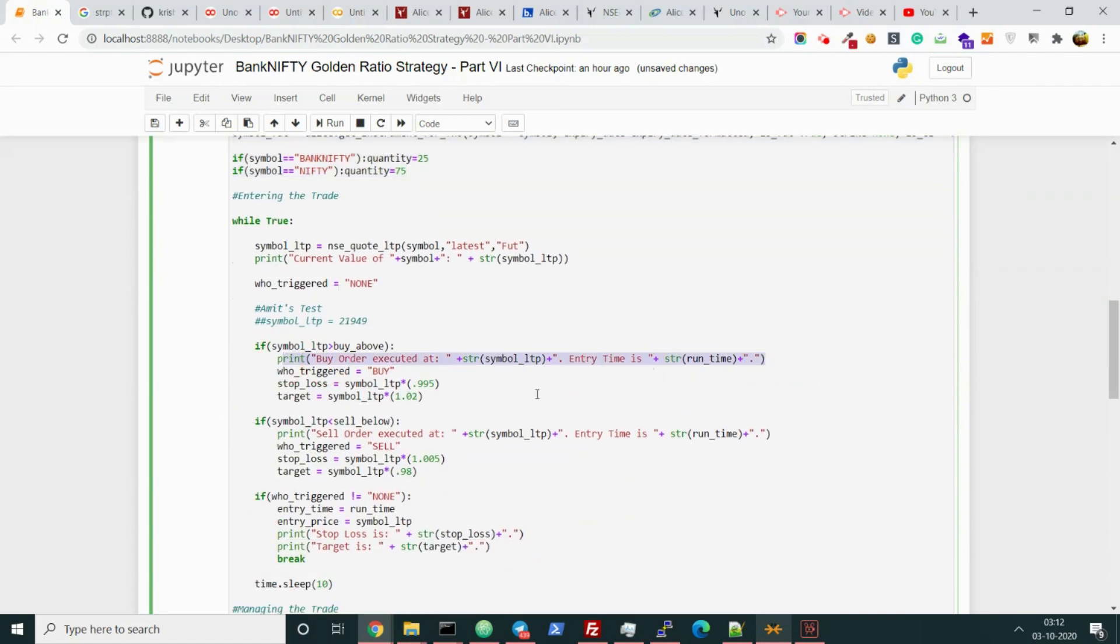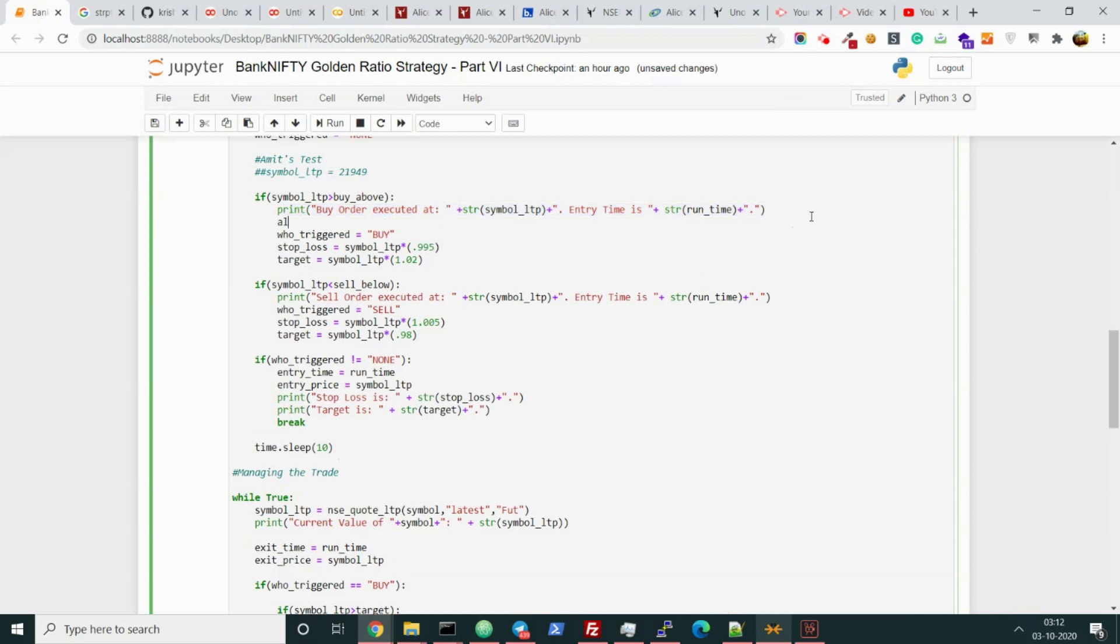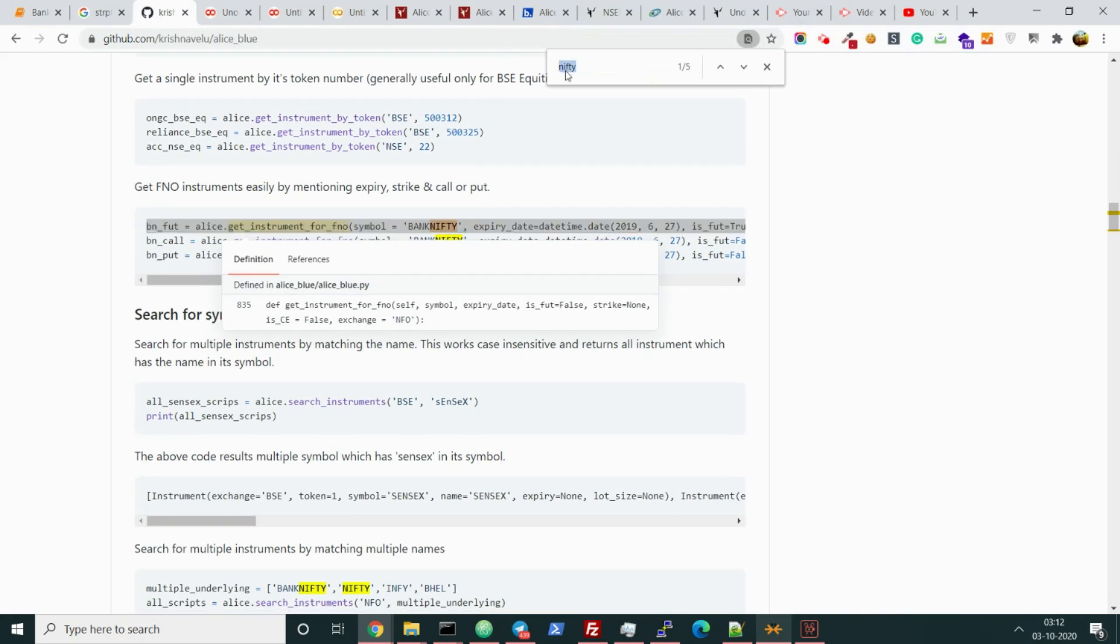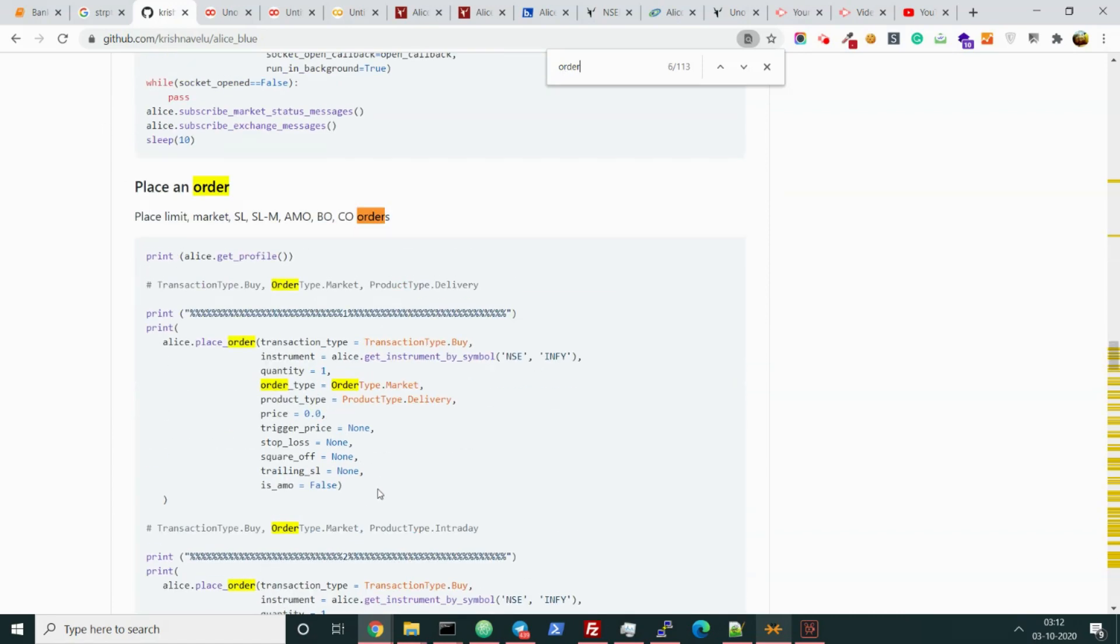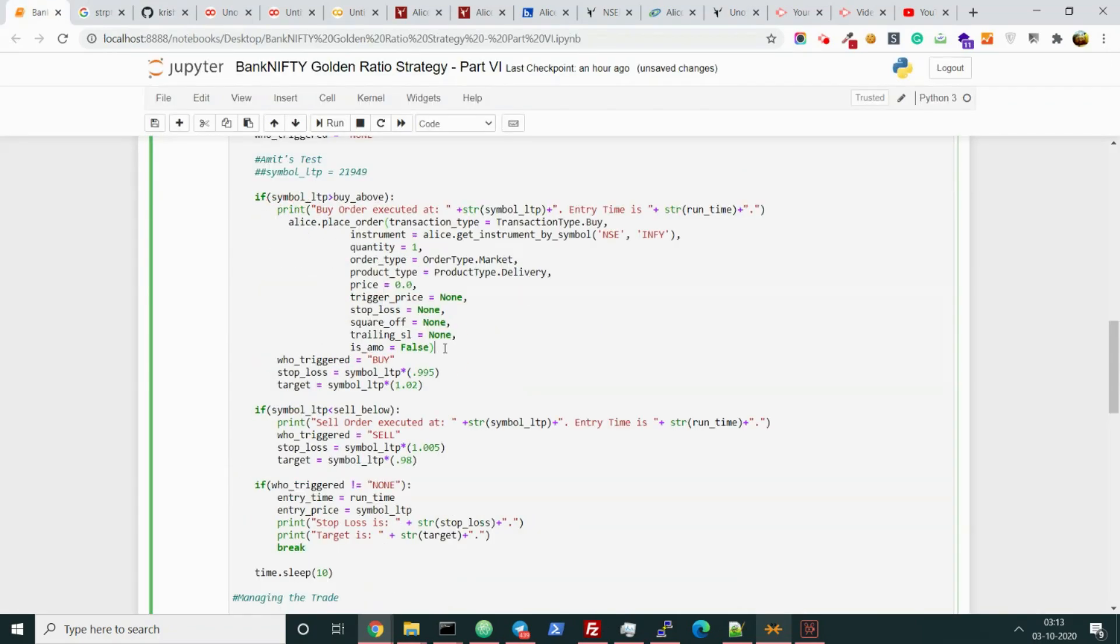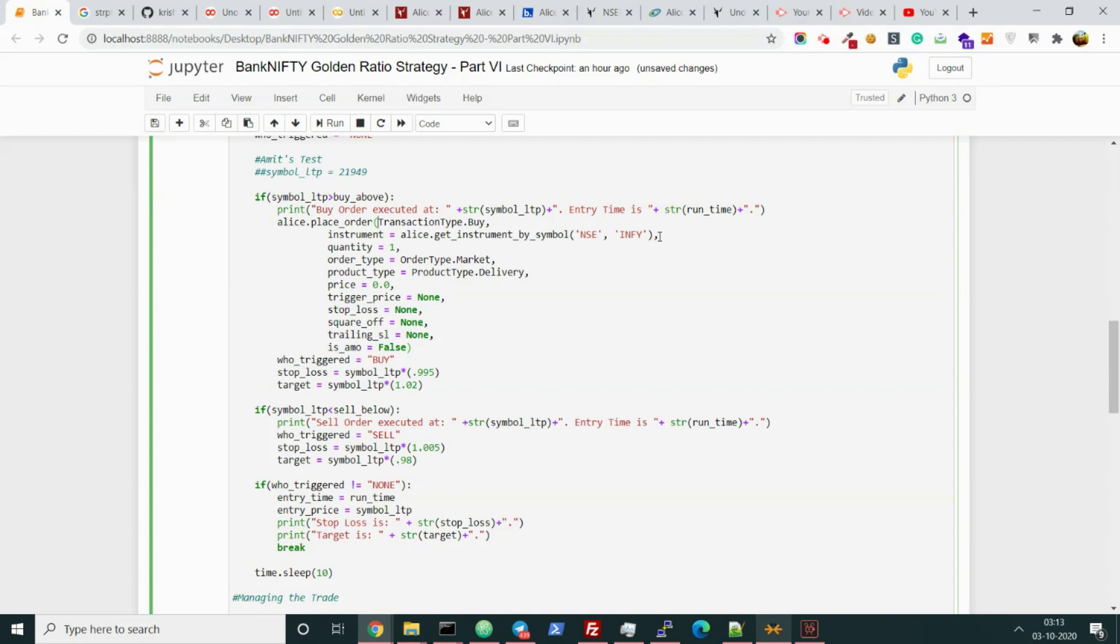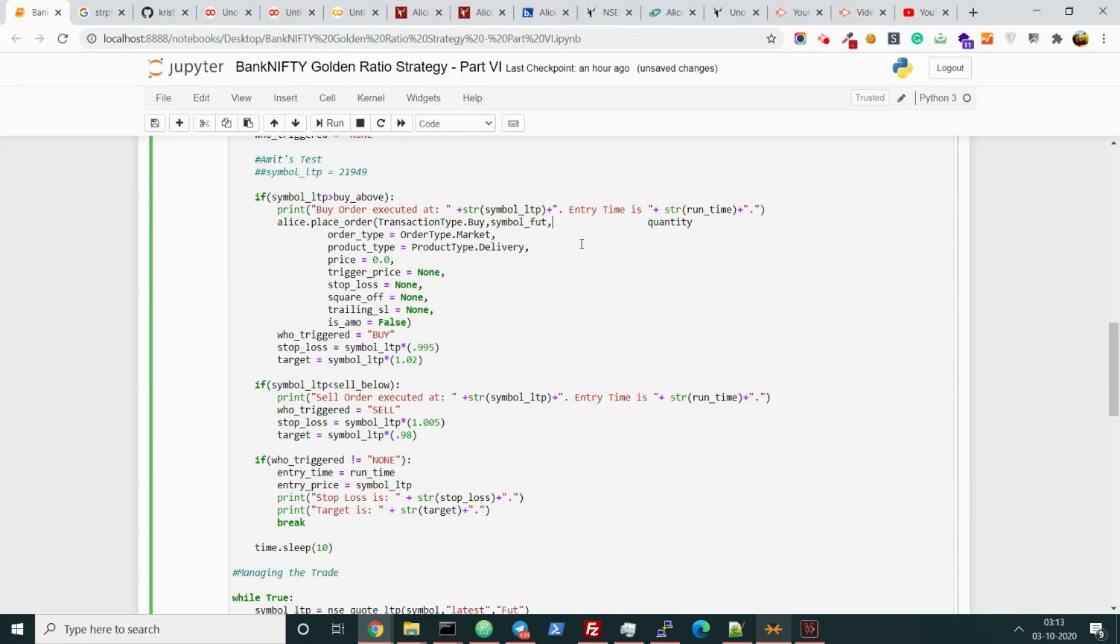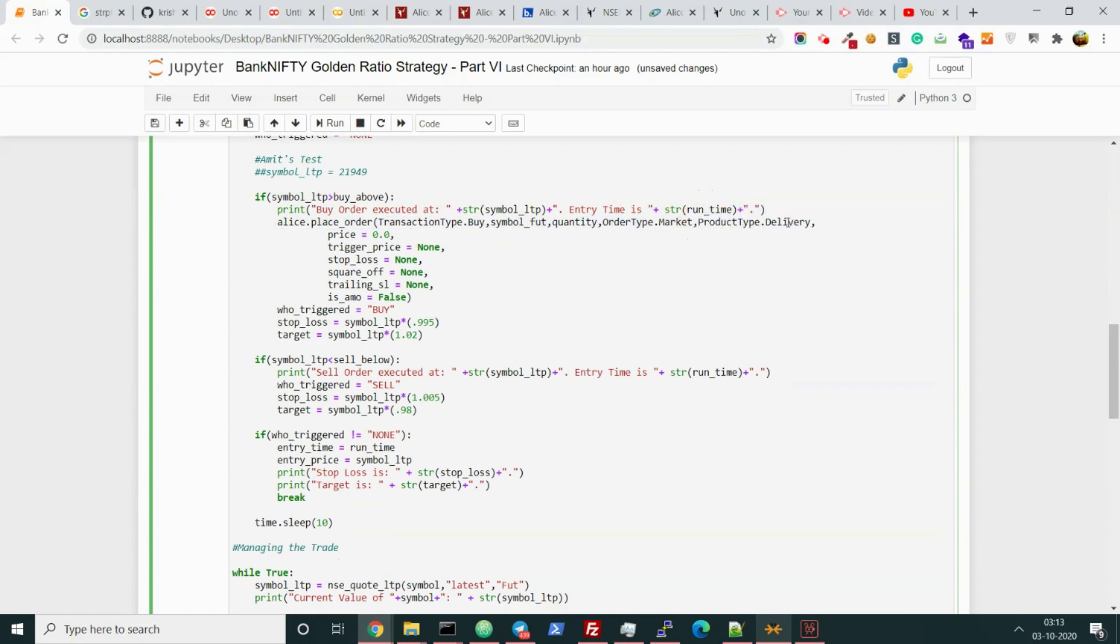So this is all the info we need to start the broker. Now what we have to do - we need to just execute the buy order when the buy order is happening, we need to execute the sale order when the sale order is happening. That's it. So let's type order. This is the module for placing the order, which is Alice place order. Transaction type in this case is buy. Instrument, in this case we have already written symbol. The quantity is already declared in the variable called quantity. The order type is market only.